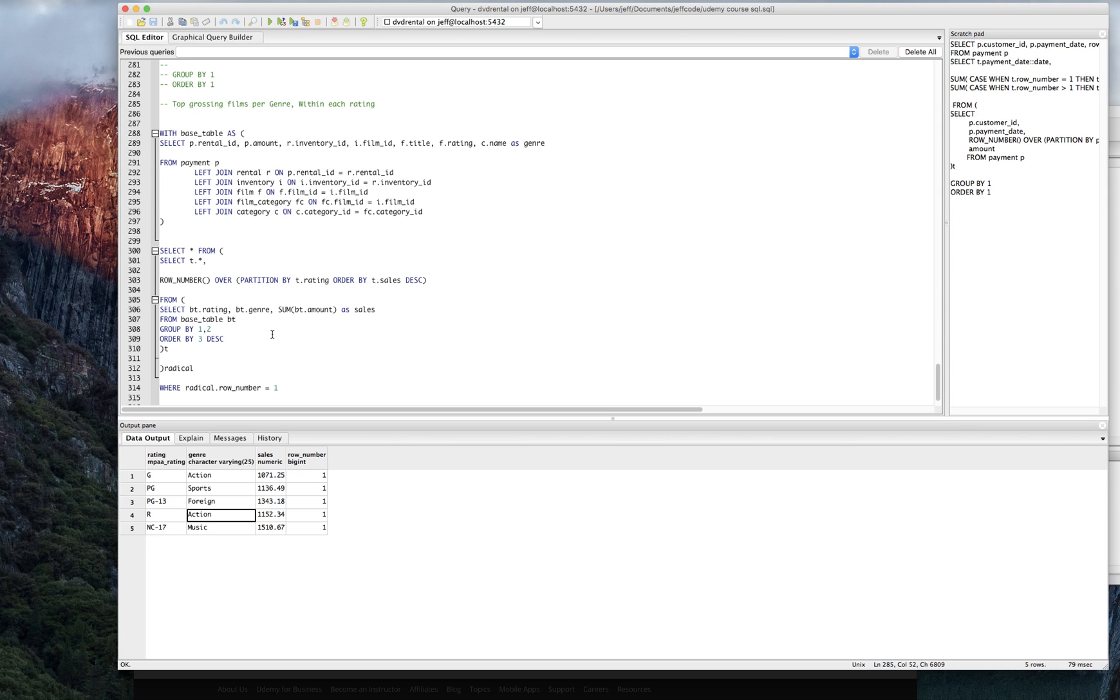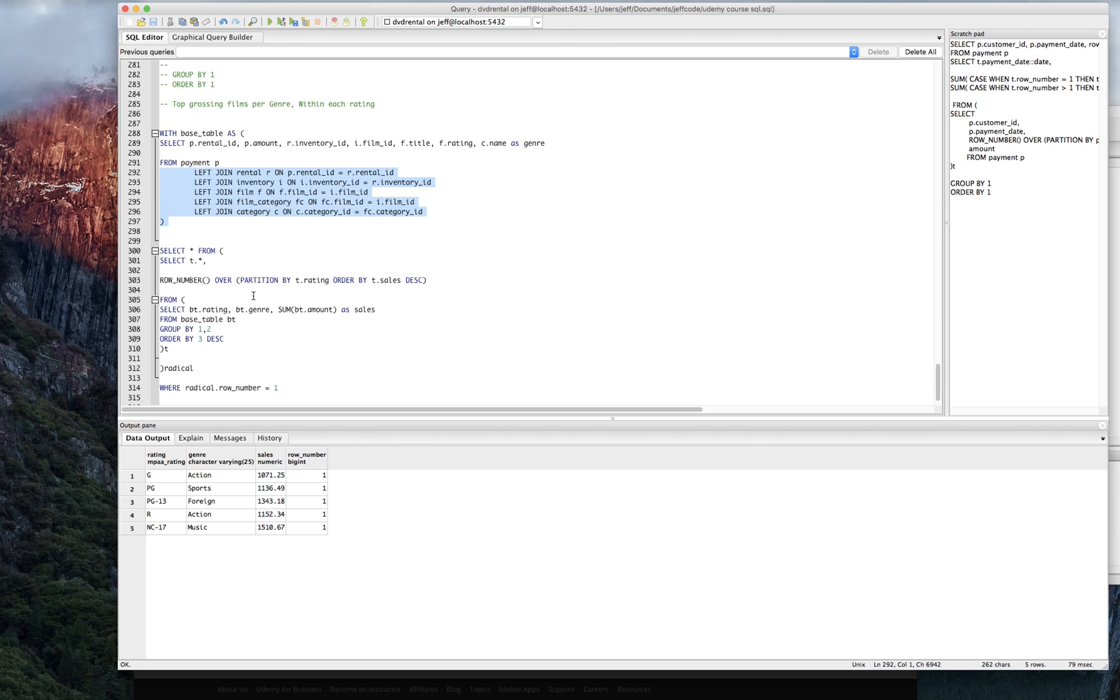At this point you really should be getting the hang of how to use row number, how to join tables, how to group by things, the difference between where and having, and you're well on your way to doing great things with this stuff. And you're going to be learning really fast from here on in.